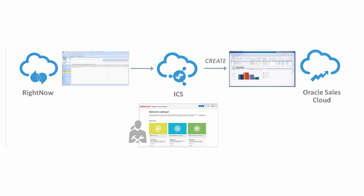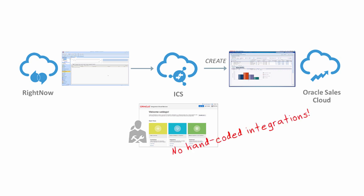In this SaaS-to-SaaS example, you've identified a new opportunity and created a new customer in RightNow. So you need to create an account in Oracle Sales Cloud for the new customer. You need to map the data between the organization object in RightNow and the account object in Sales Cloud, as these use different formats, and you want to use the one-way fire-and-forget message pattern.